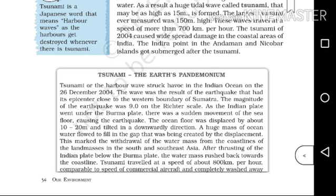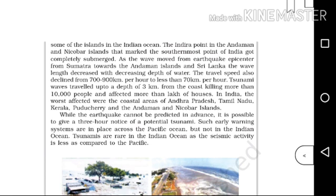The tsunami travelled at a speed of about 800 km per hour, comparable to the speed of a commercial aircraft, and completely washed away some of the islands in the Indian Ocean. The tsunami travelled at around 800 km per hour.